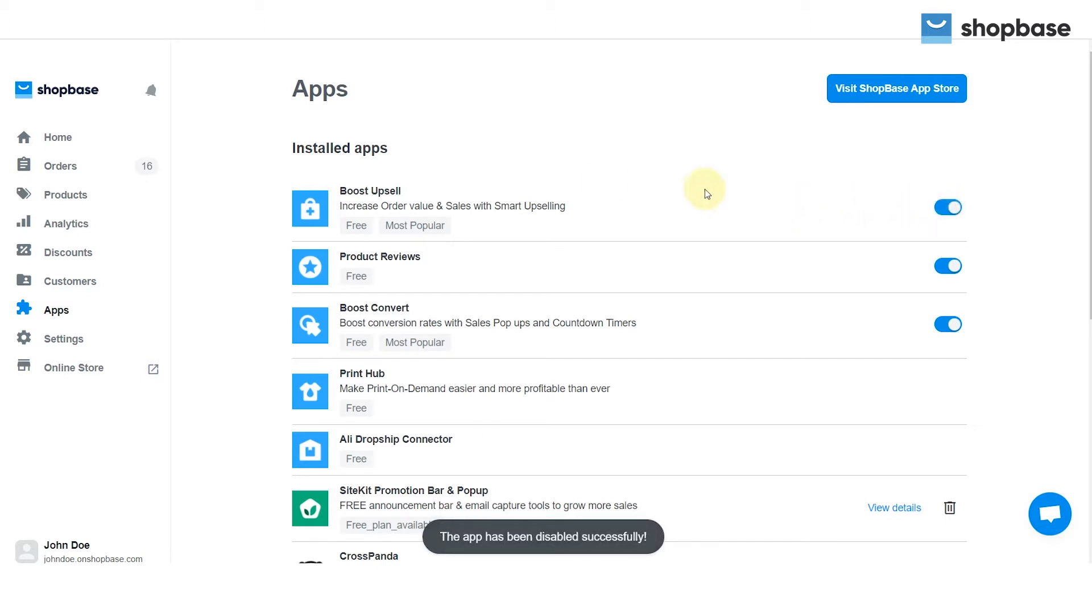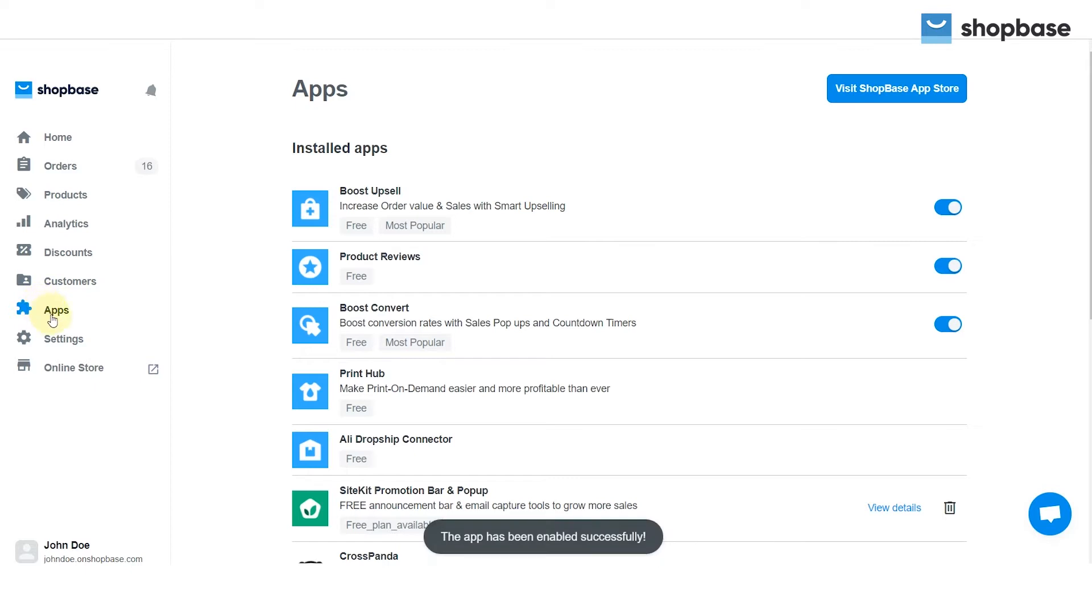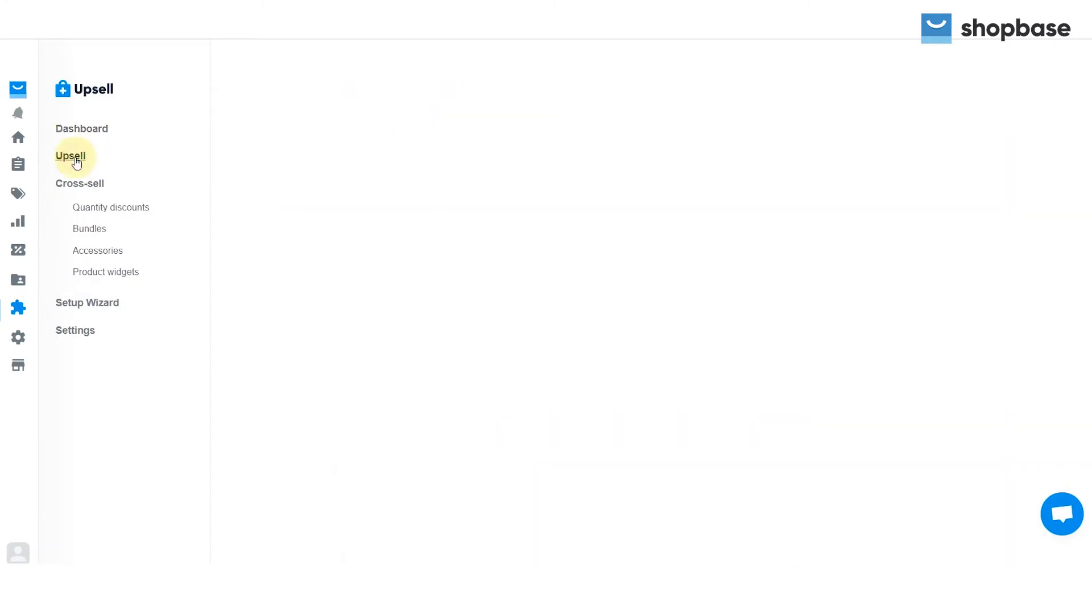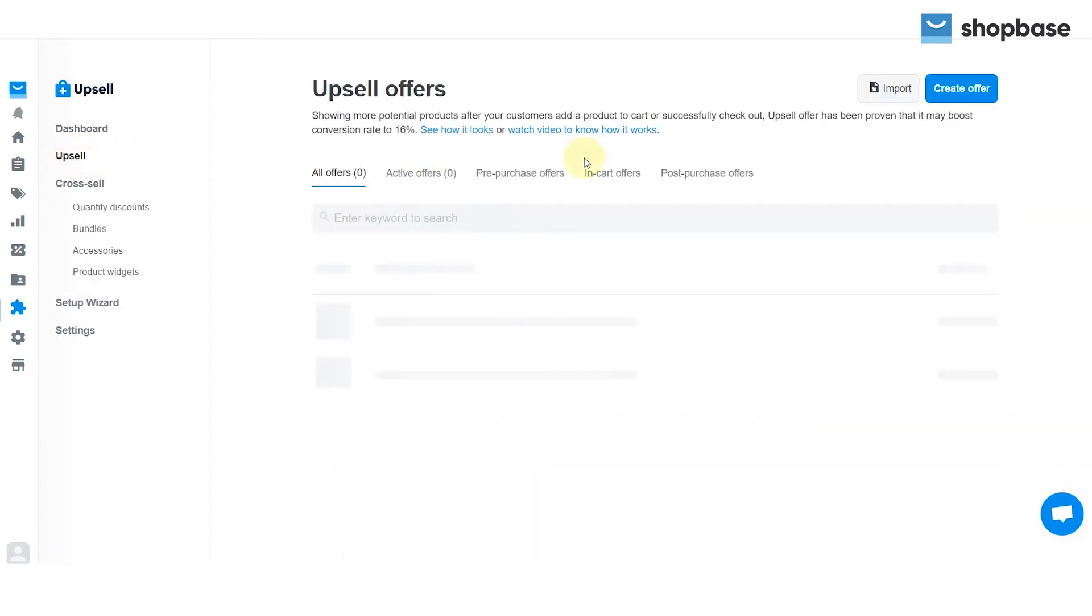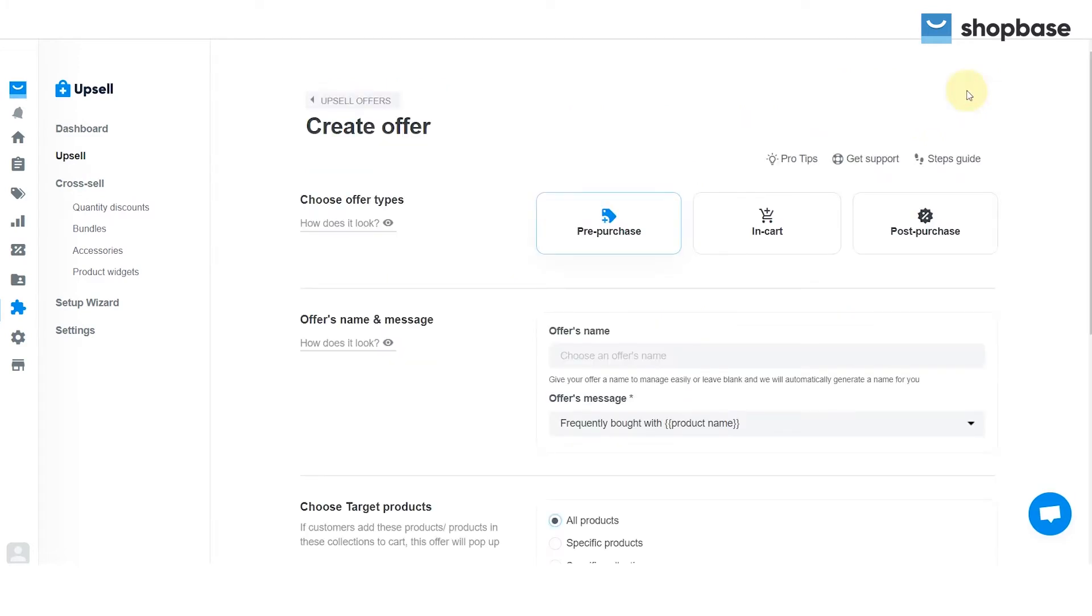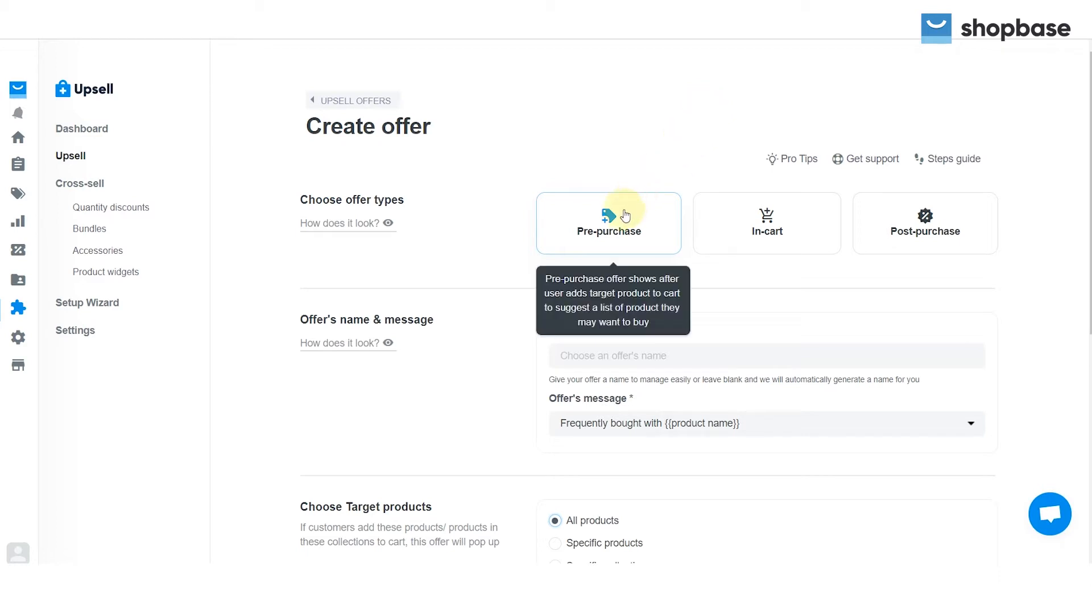Moving on to creating upsell offers, from the ShopBase dashboard, go to the Apps tab, choose Boost Upsell. Click Upsell on the dashboard on your left. Choose the Create Offer button to start creating a promotion. Based on your business strategy, you can choose between three options.